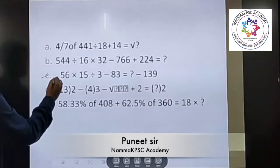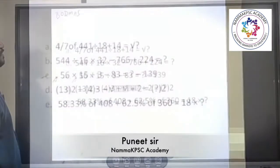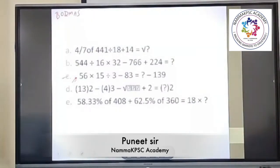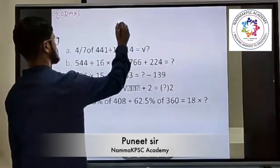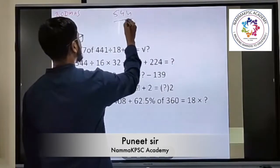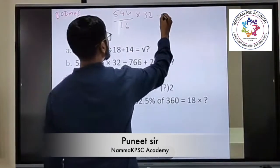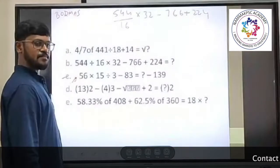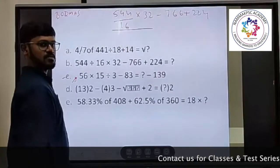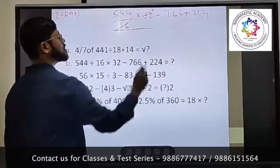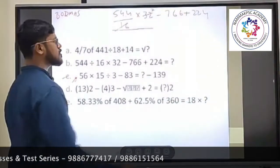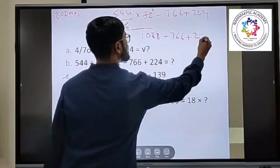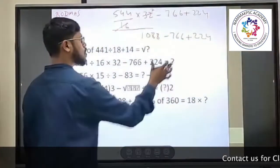To solve this problem — it's not a decimal, just 56 into 50 — some students have doubt and are getting 98 as the answer. Let us see this part again. We got 544 divided by 16 into 32, minus 766 plus 224. So 16 goes two times into 544, giving 544 into 2, which is 1088, minus 766 plus 224.